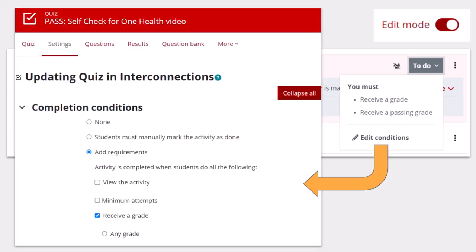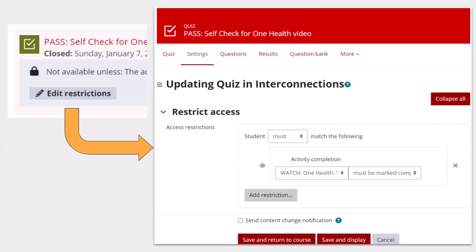When I click edit conditions, I'm taken directly to those settings for that activity. And when I click edit restrictions, I'm taken to those settings.